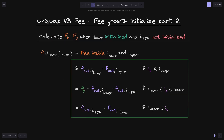In this video, we calculated the fee growth inside when tick i lower is initialized and tick i upper is not initialized. In the next video, we'll do the opposite: calculate fee growth inside when tick i lower is not initialized and i upper is initialized. Thanks for watching, and see you in the next video.